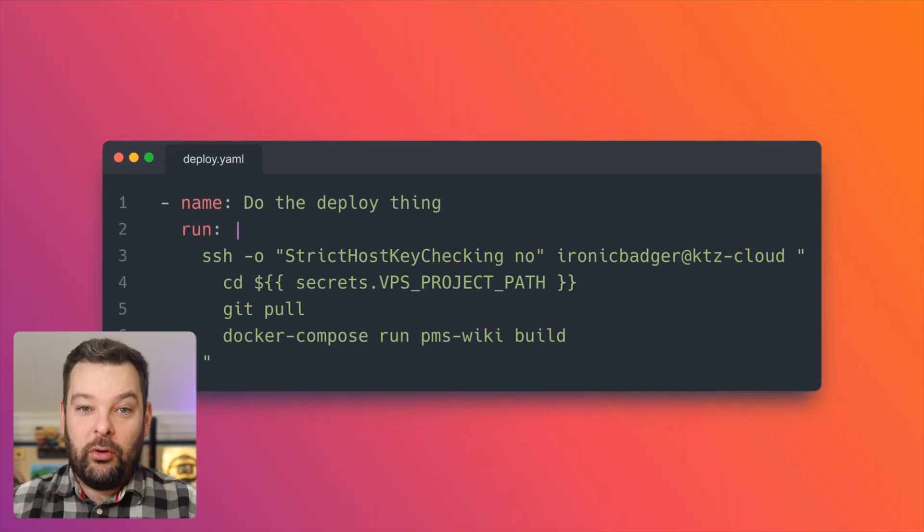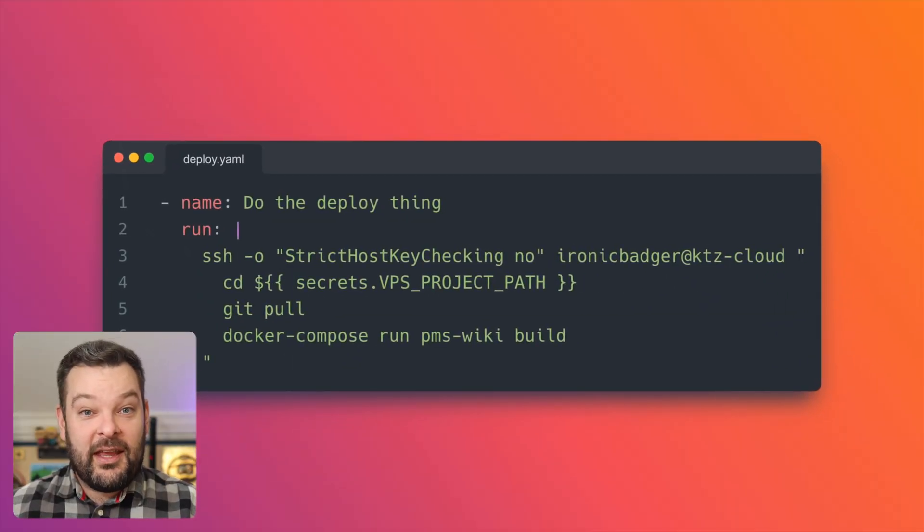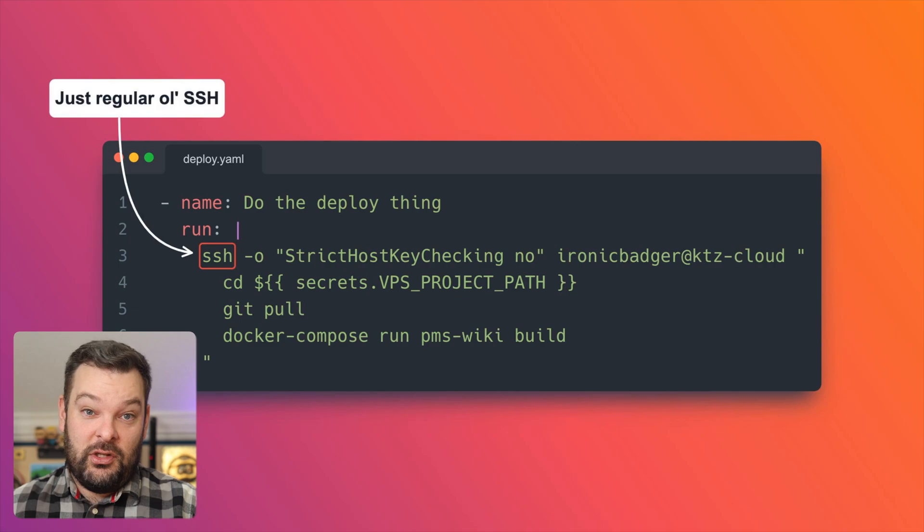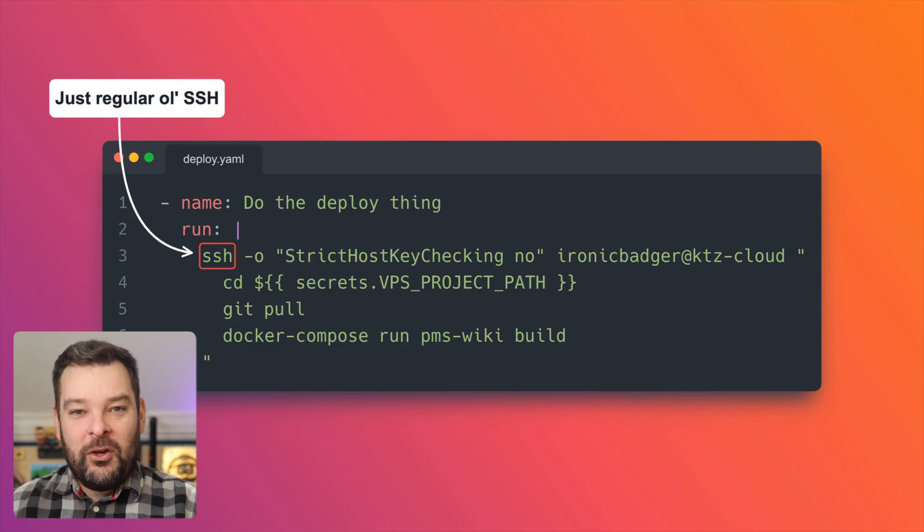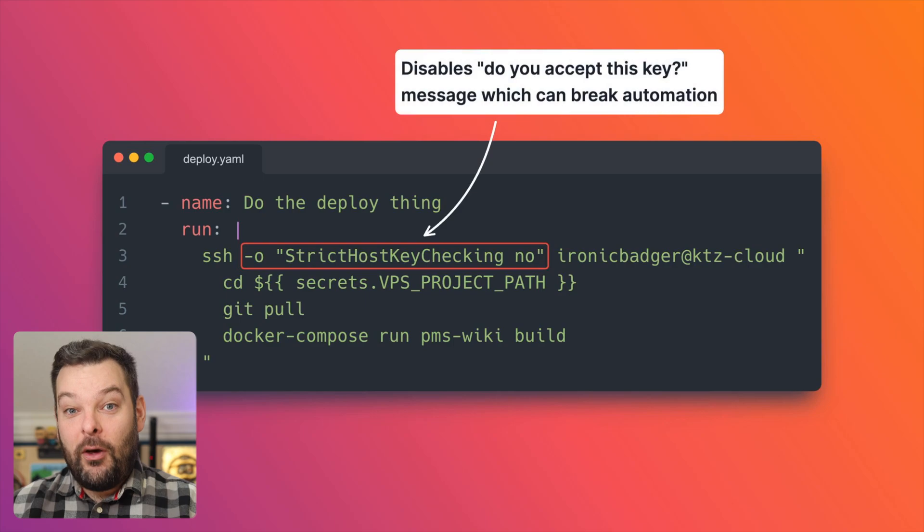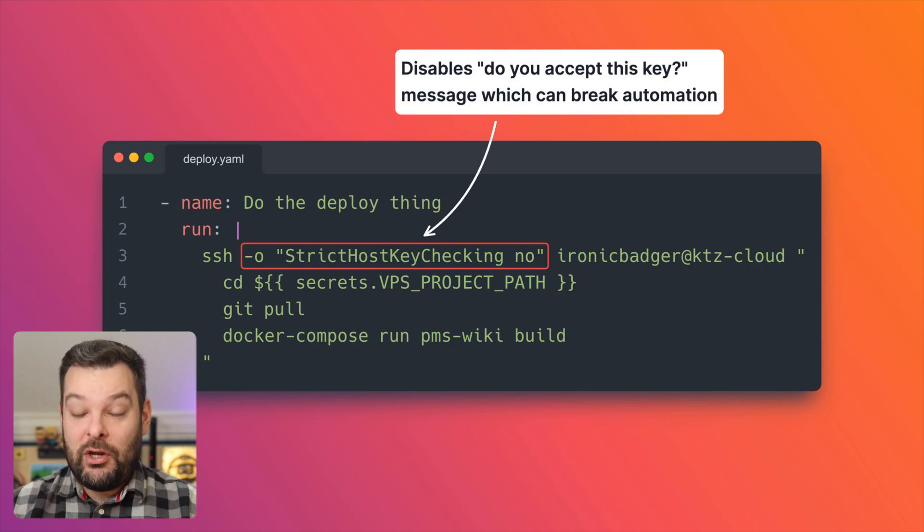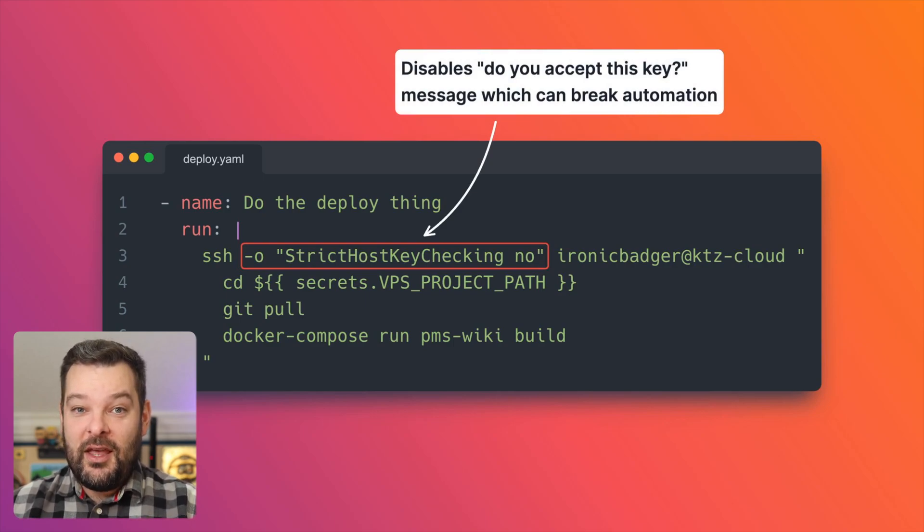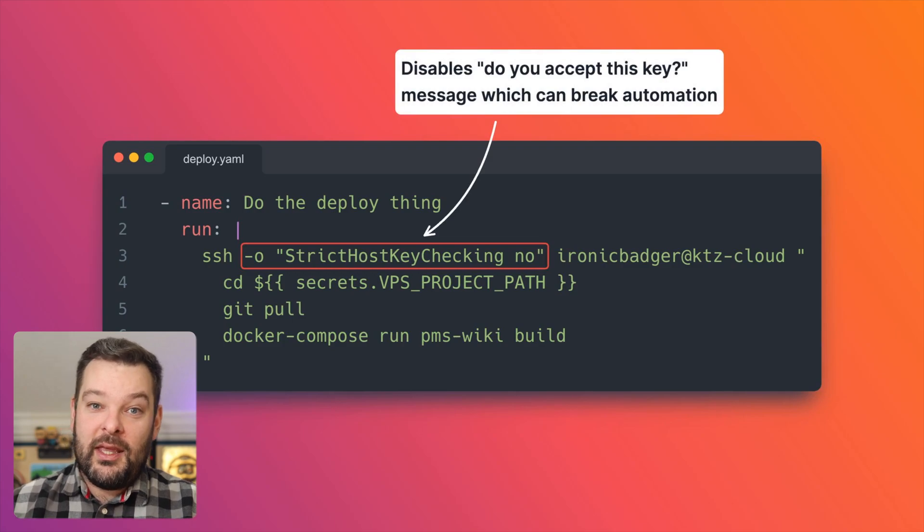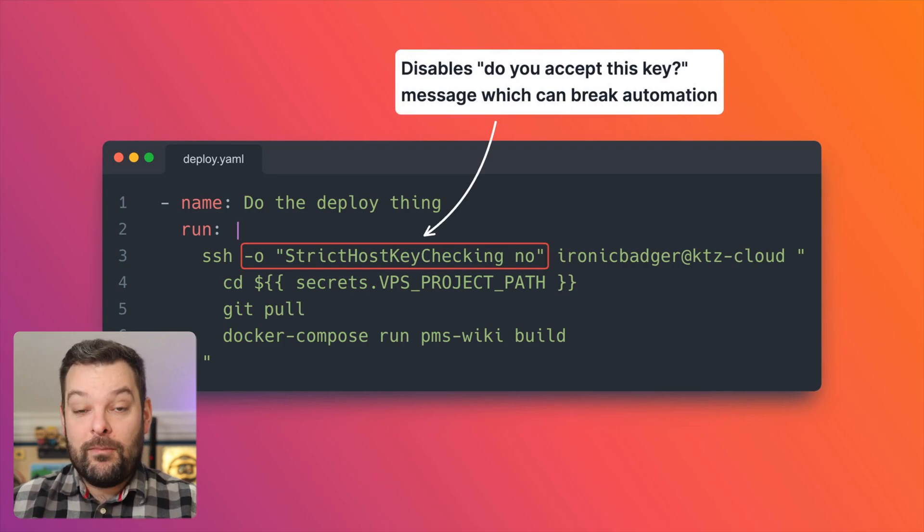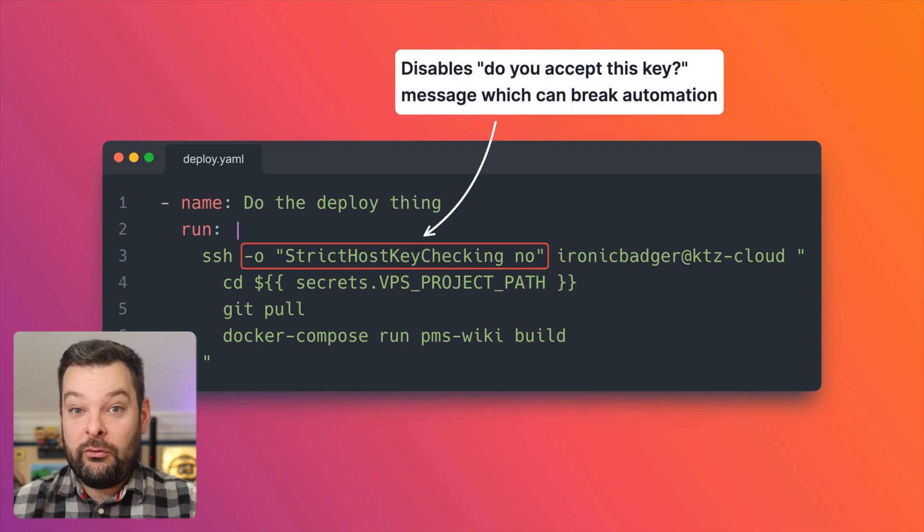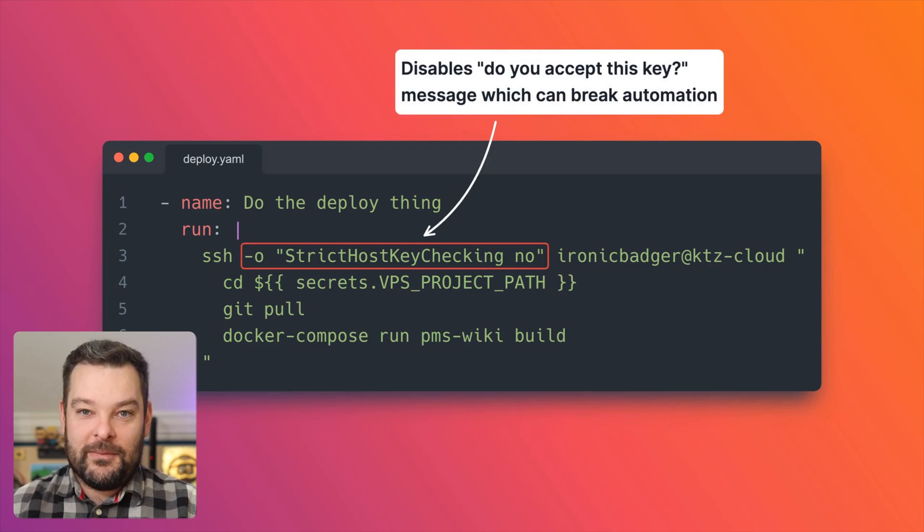Once we have our runner connected to our tail net, we can then do the deployment. So in this case, we're going to SSH into the remote system using just regular old SSH. Next up, because we're reusing the authentication of the tail net itself to manage our SSH keys, I'm not going to worry about installing the remote host key into the GitHub runner environment. If you're doing this in an enterprise or a true production grade situation, you might not want to do this.